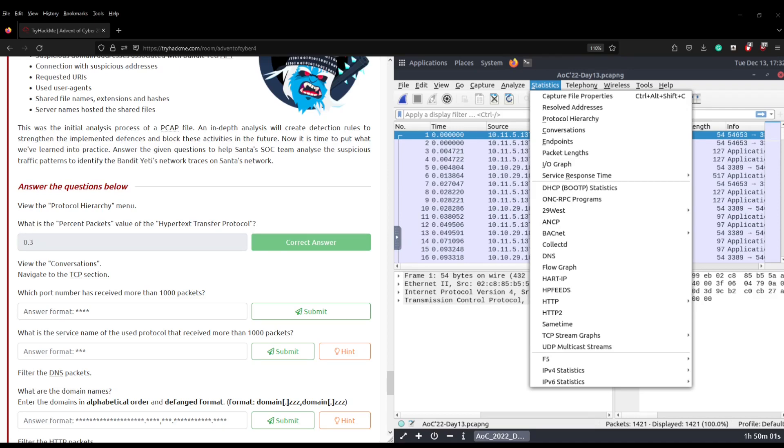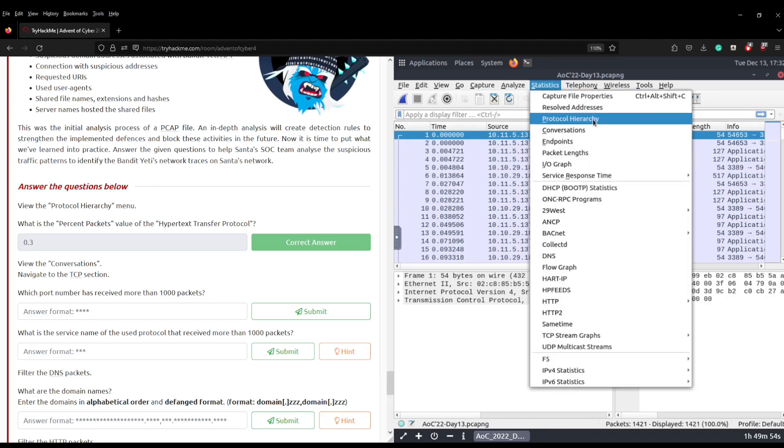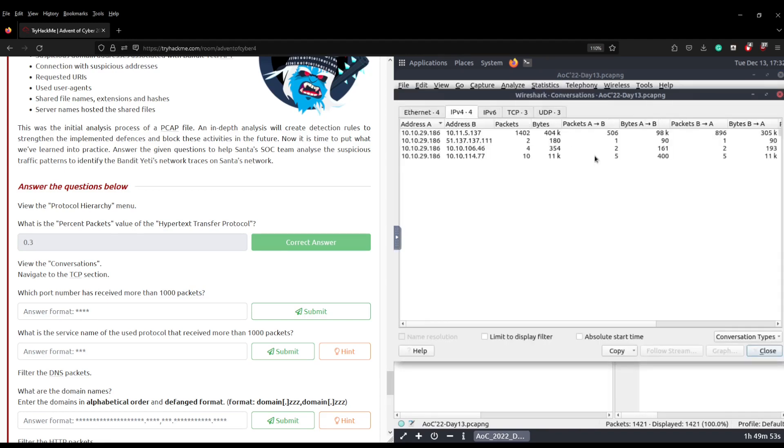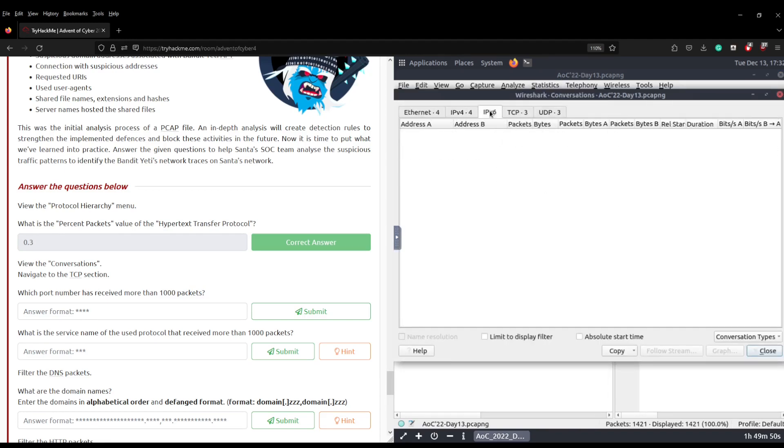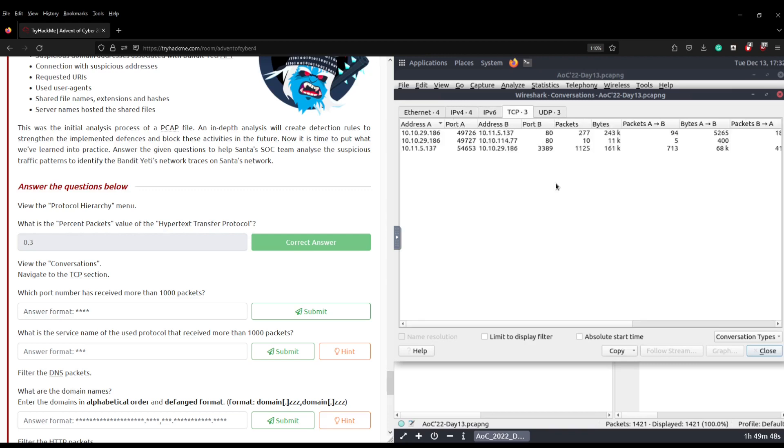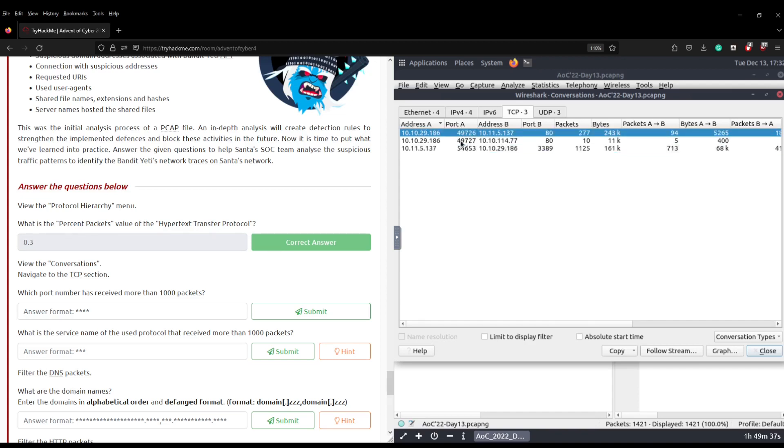The next question in the room asks us to view the conversations, navigate to the TCP section and answer which port number has received more than 1,000 packets. Let's have a look. So we're going to go to statistics again into conversations and then we've got different tabs across the top. If we go to TCP, you'll see there that we have these IP addresses, I believe that's going to be source and destination, and then we have port A and port B.